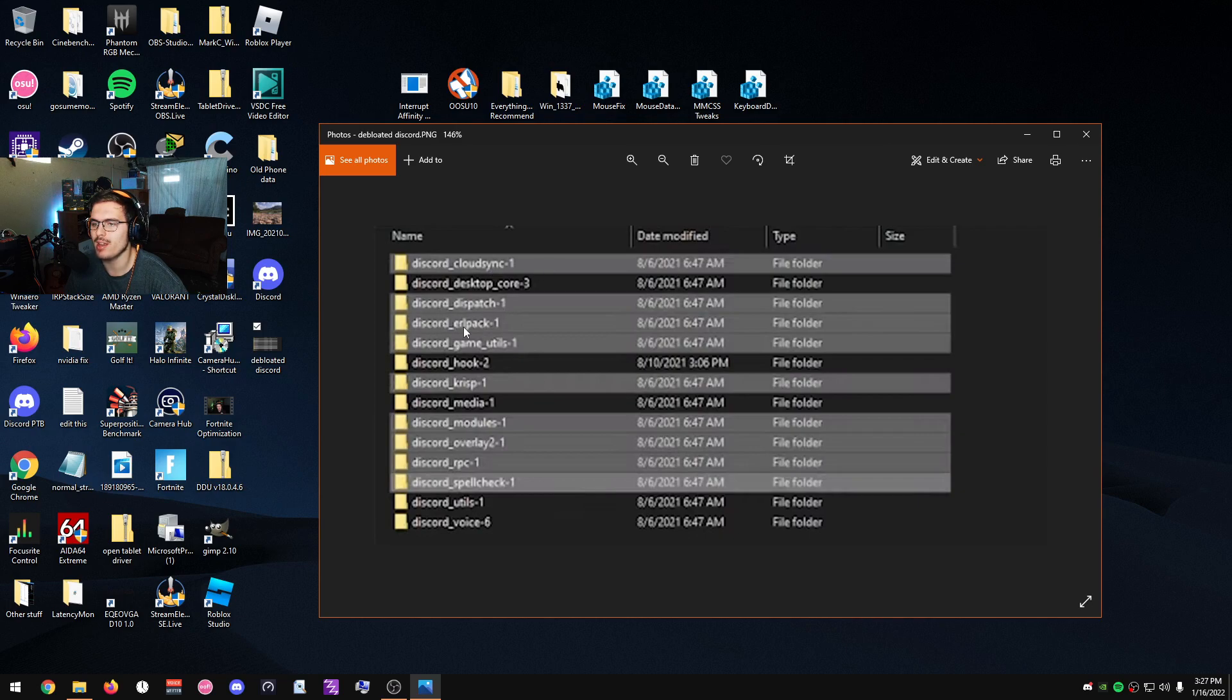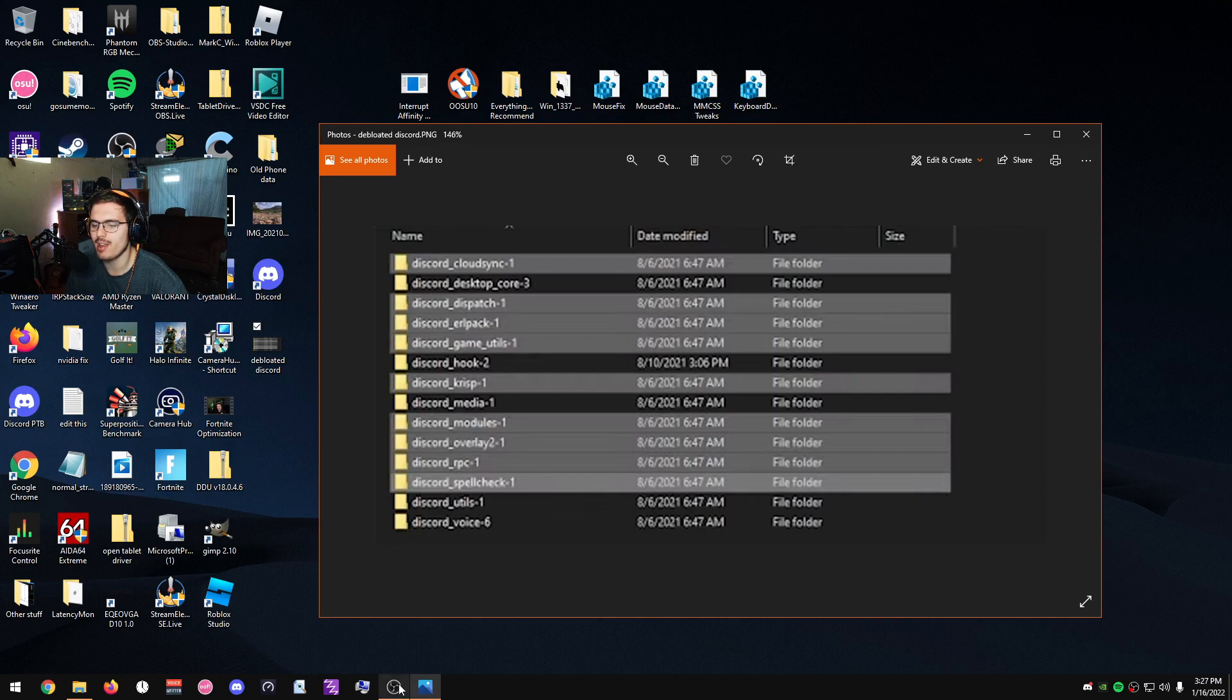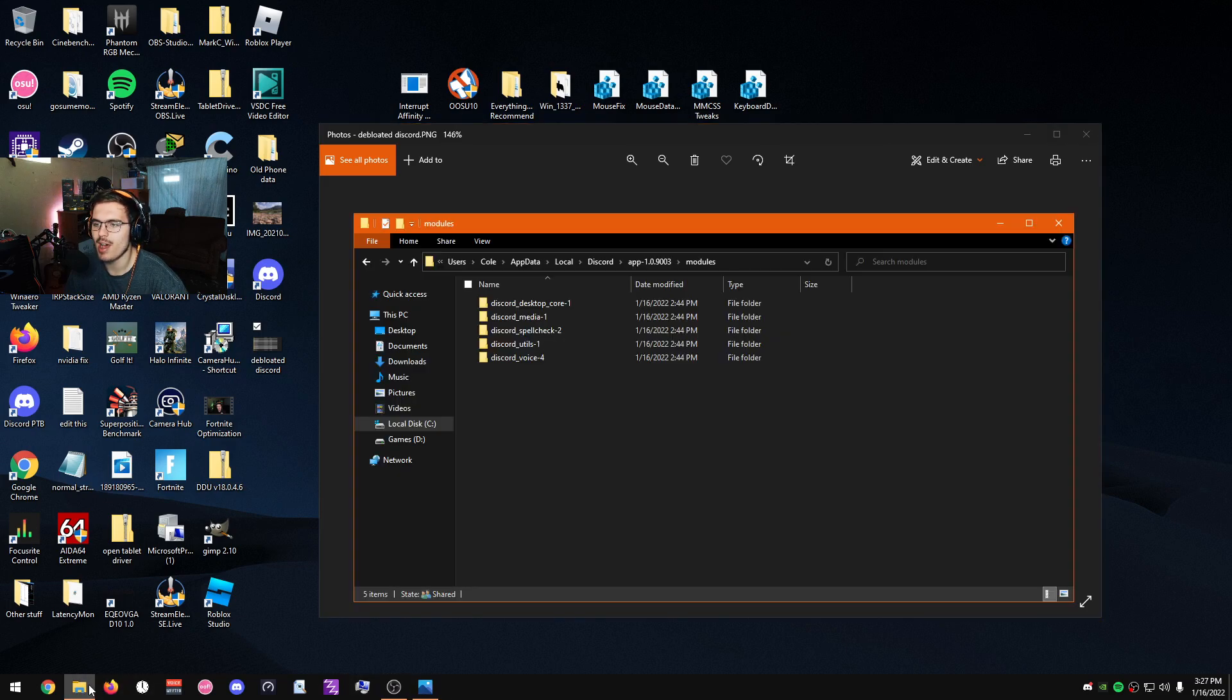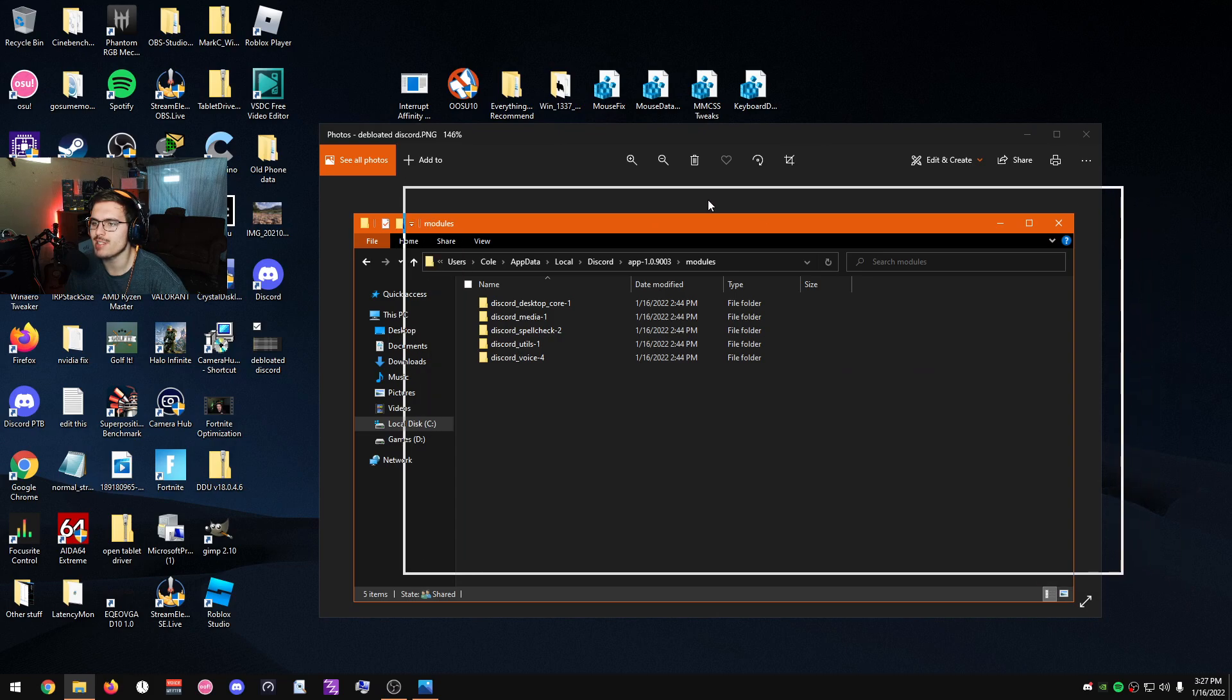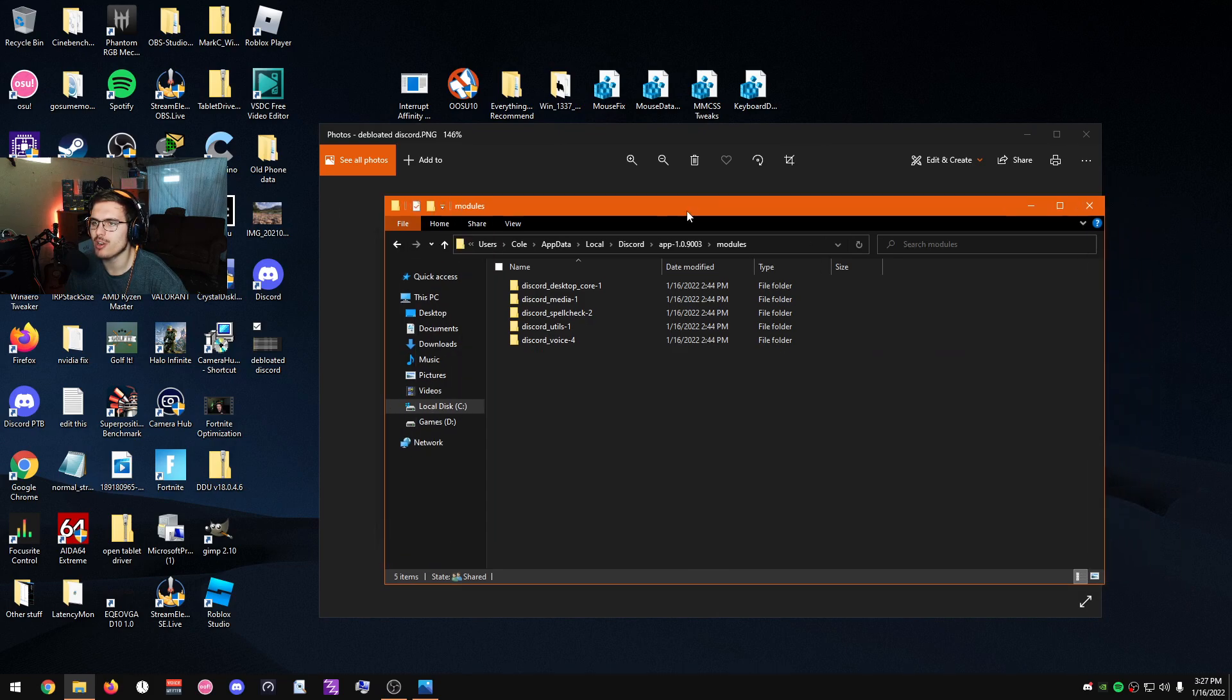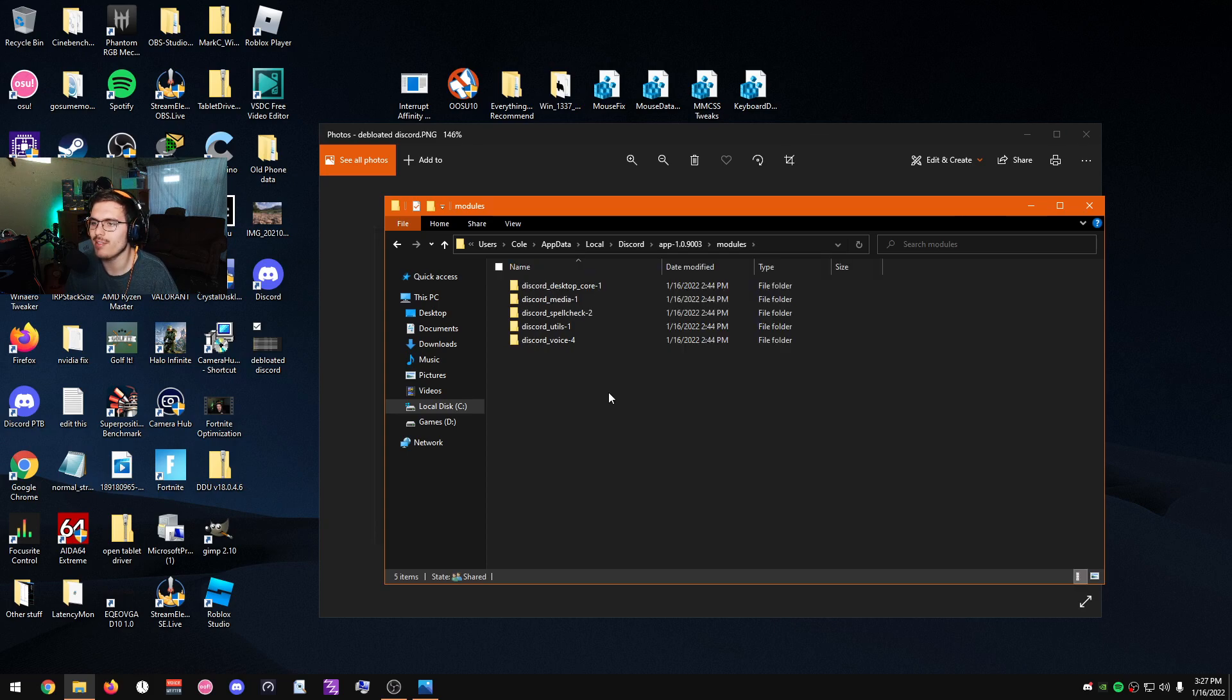Now I've obviously deleted all those, and if you guys don't want to go through the trouble of looking through that list, you can just look here and see what I have left.